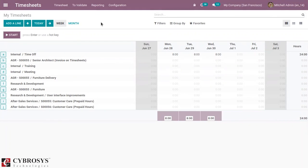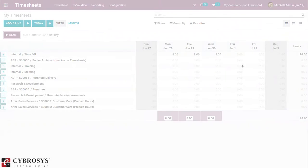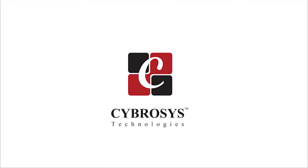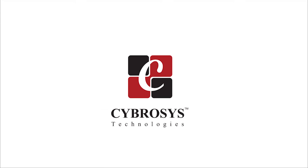So that's it for this video. And if you have any doubts related to this topic, you can add your comments below. And if you're looking for any Odoo implementation or customization in your business, visit www.cybrosys.com. Thank you.